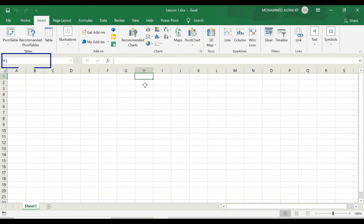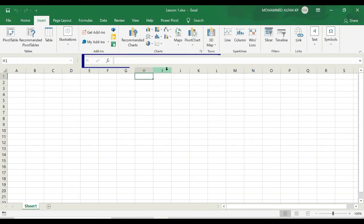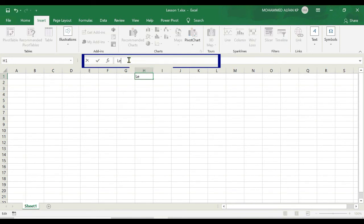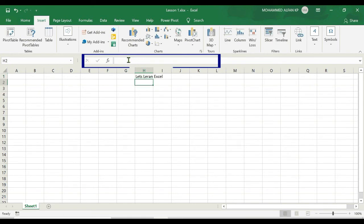On the right of the Name Box we have the Formula Bar. In the Formula Bar you can either type something. For example, I'm just typing 'Let's learn Excel' and just trying to enter it. Now you can see that whatever I type in the Formula Bar gets inside the cell that is selected, that is in H1.